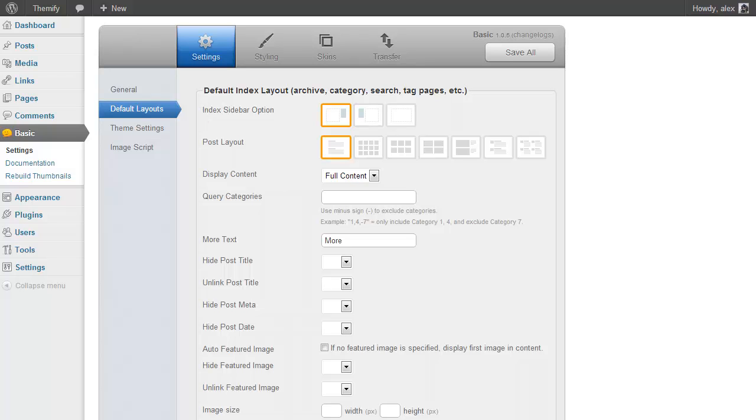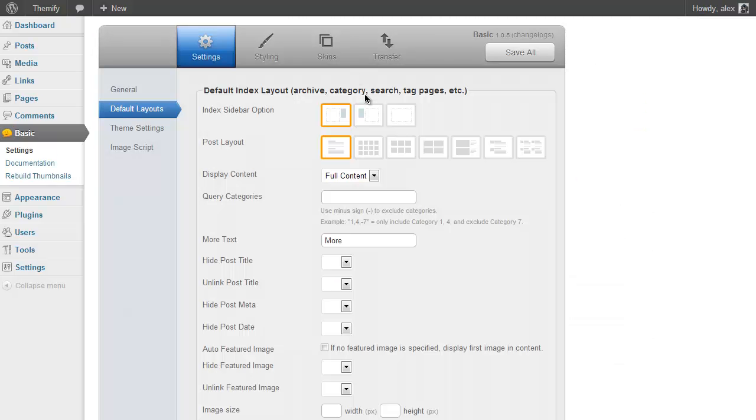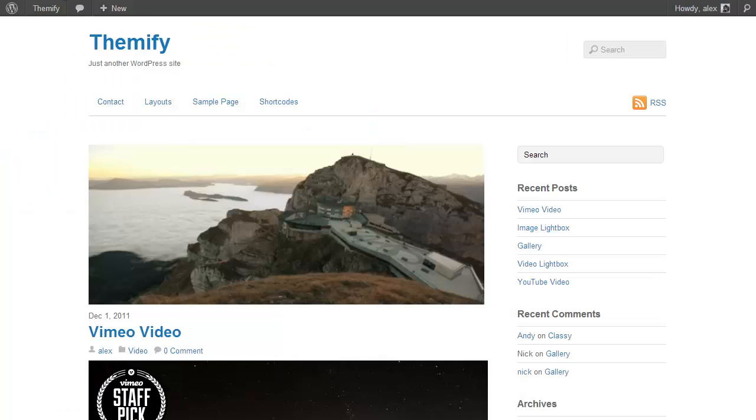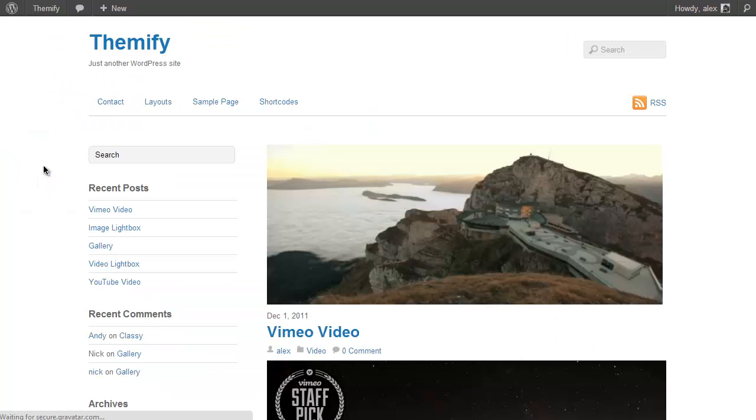For example, you can set where to display your sidebar. If I go to my site at the moment you'll see it's on the right. And if I just click Left and Save and then refresh my homepage, it's automatically moved to the left.